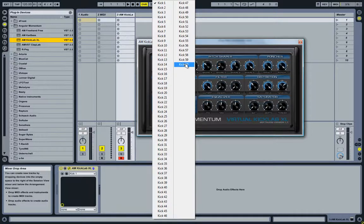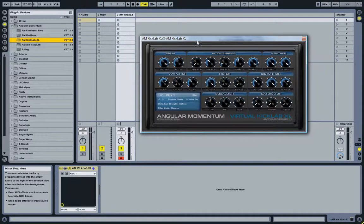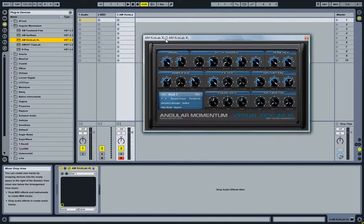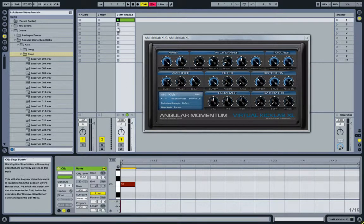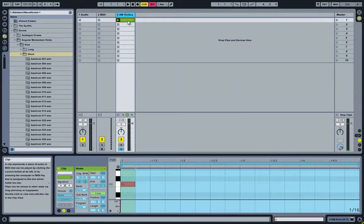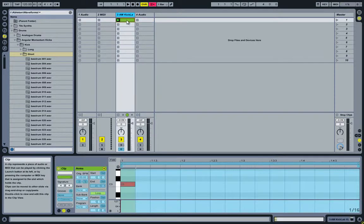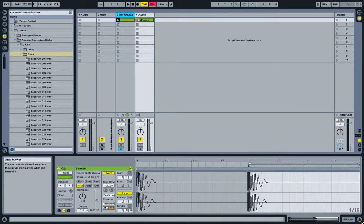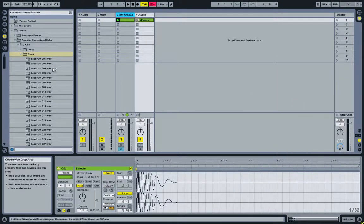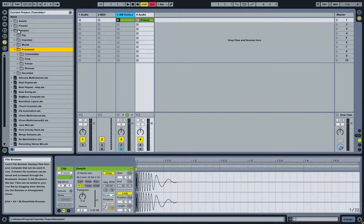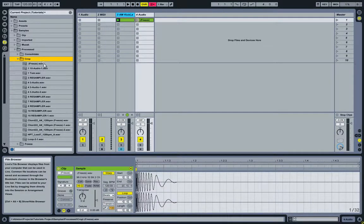The plugin already comes with 60 presets, but you're free to create your own, which is pretty easy to do. Once you have created a kick, you can create a MIDI clip, add a note to it, freeze the track, then copy it over to a new audio track using Ctrl+drag, crop the file, then look into your current project in the samples processed freeze folder.